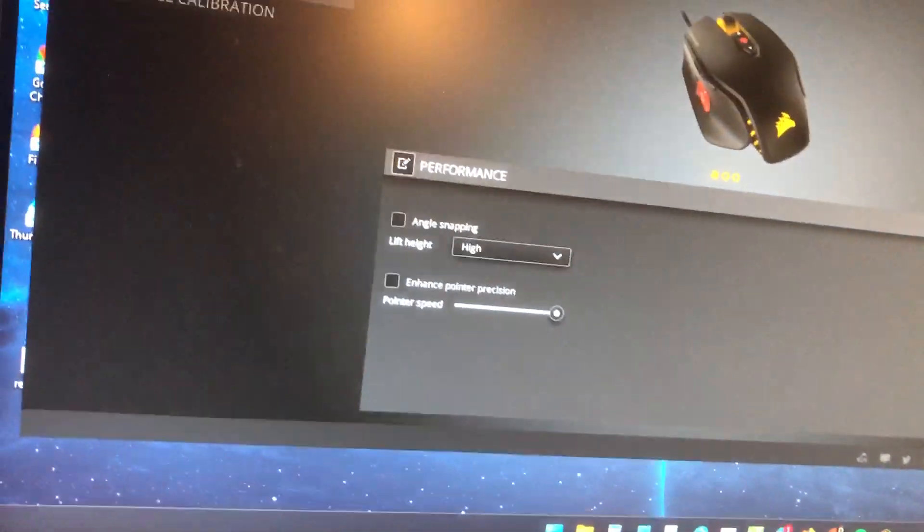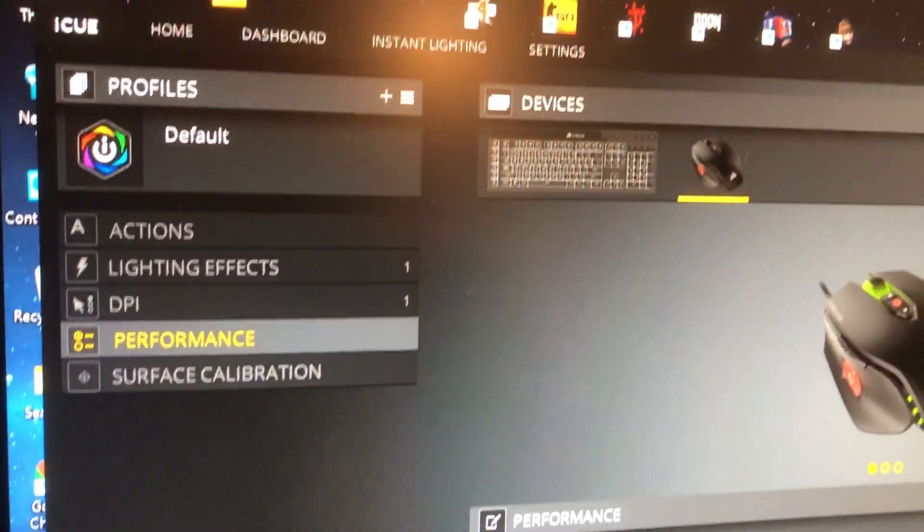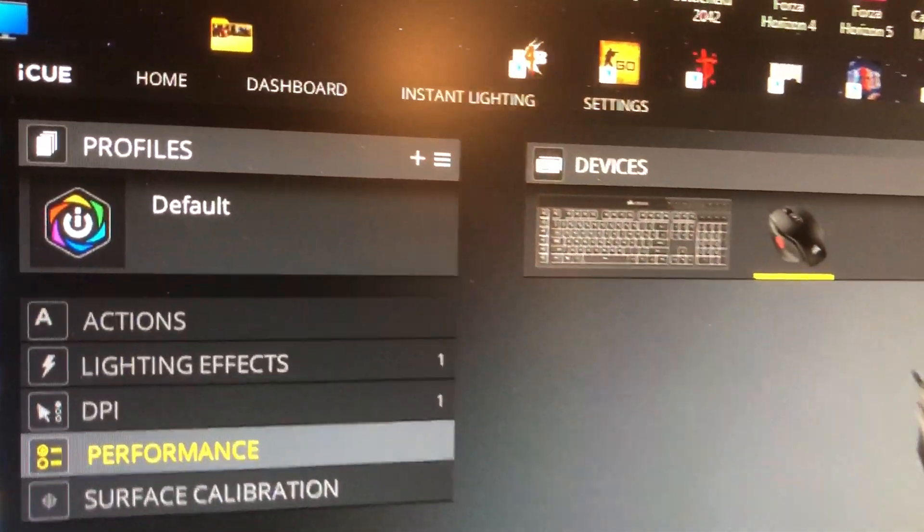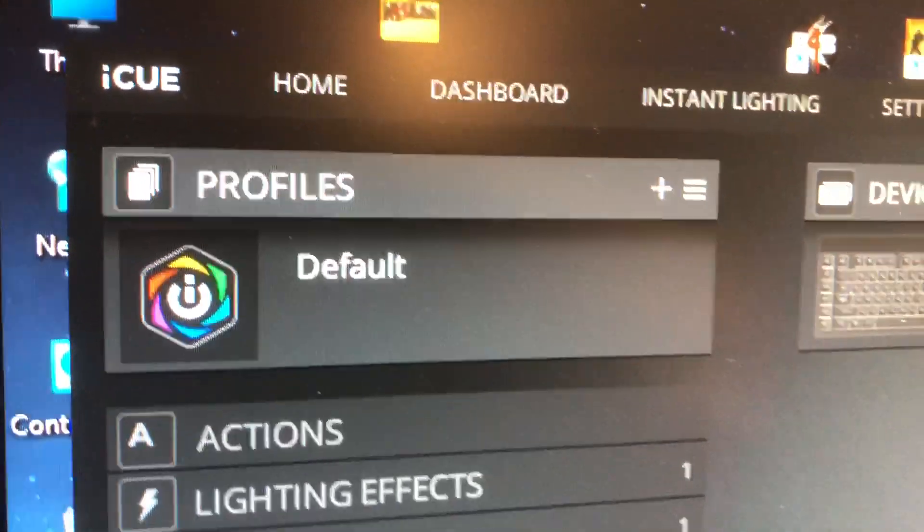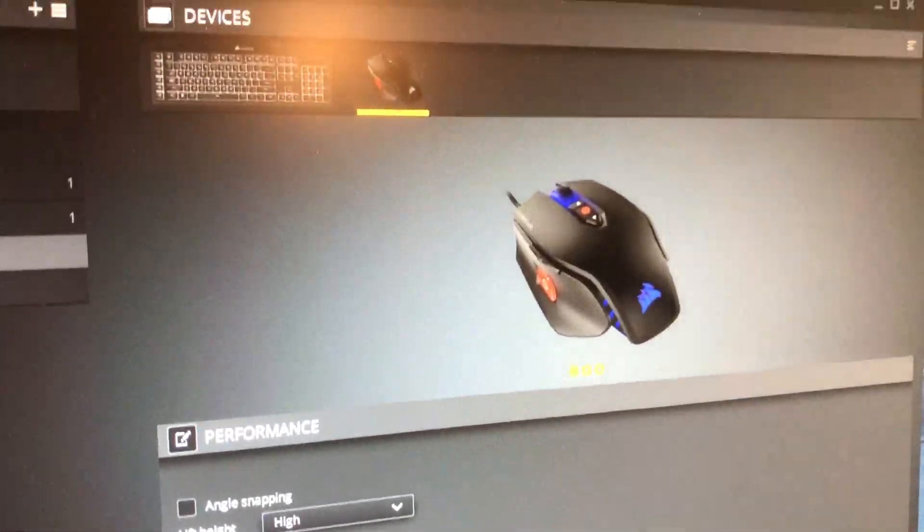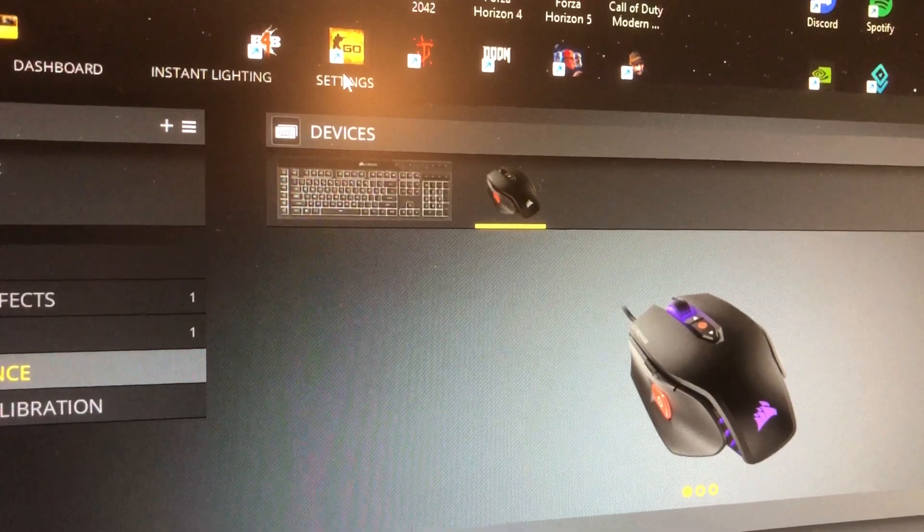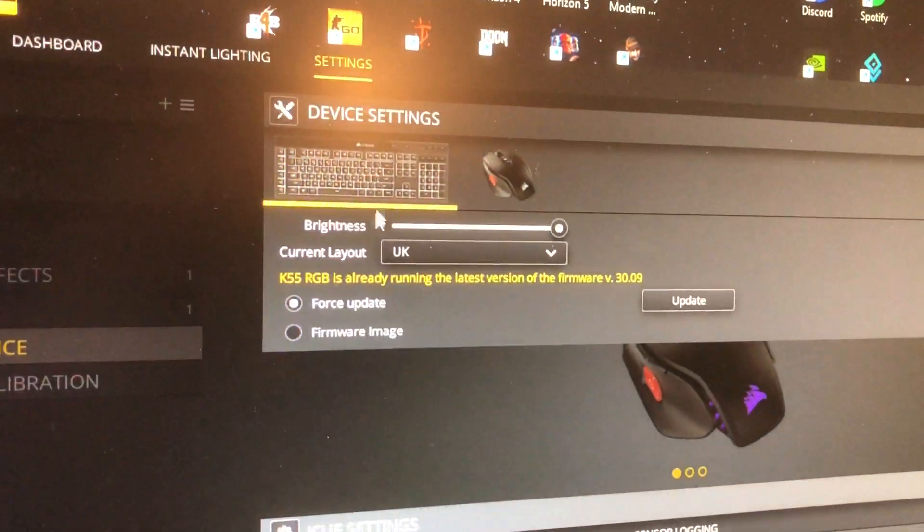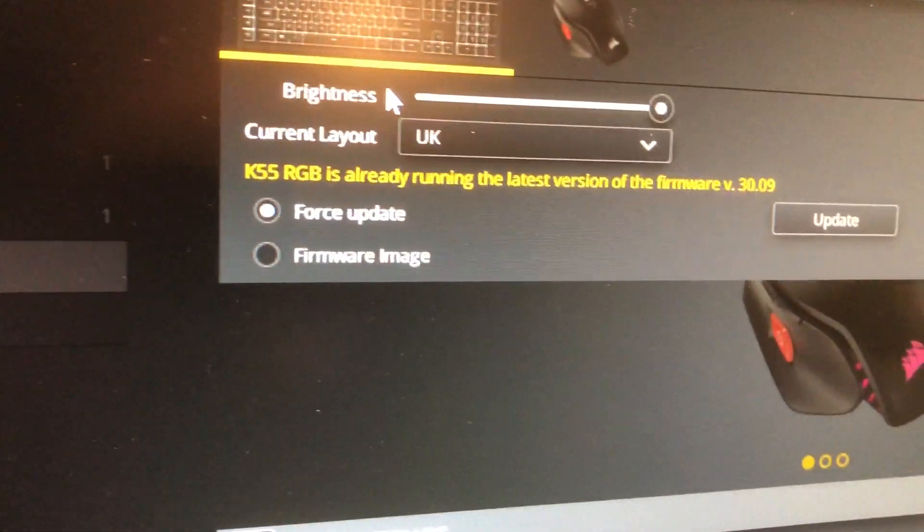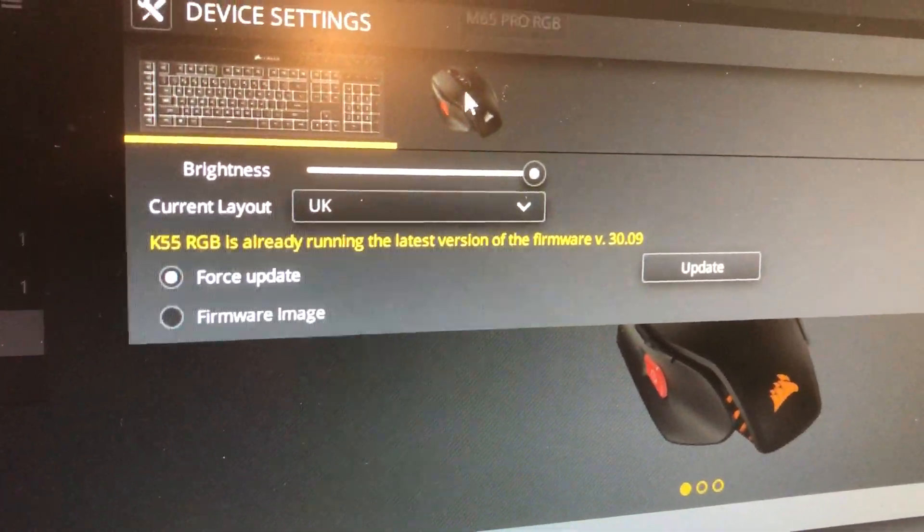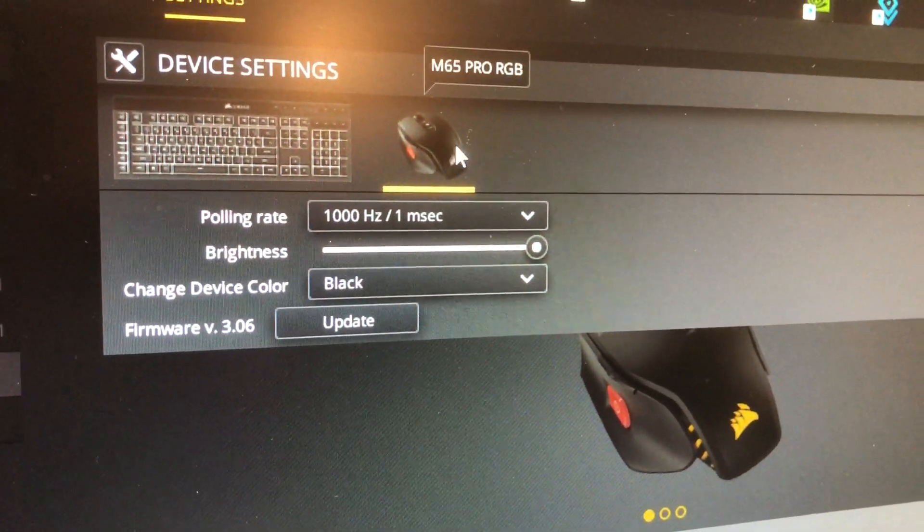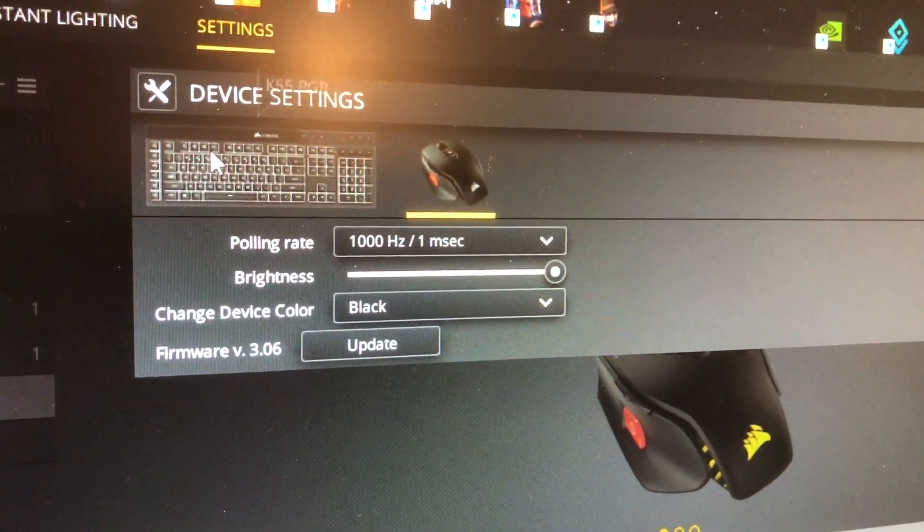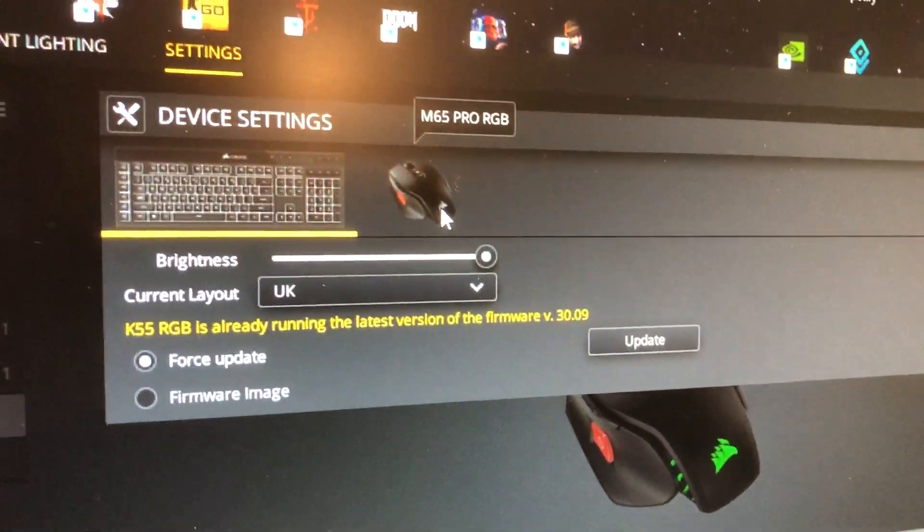The first thing I would do is, for starters, you want Corsair iCUE installed, so get that installed. Once that's installed, go to the settings at the top. It should pick up your device automatically. I'm in the UK but you might be somewhere else.